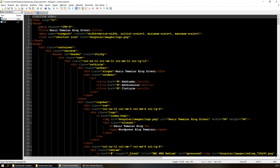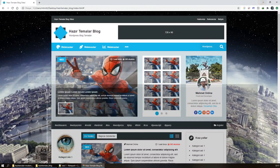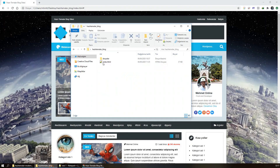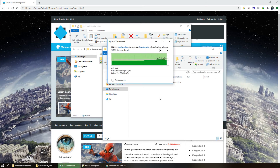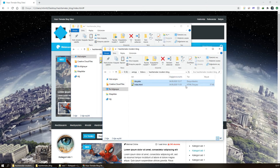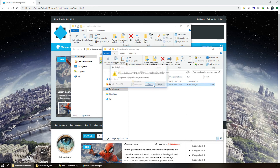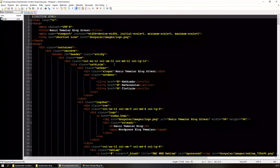Şimdi, benim HTML dosyam bu; bütün bu HTML'i kopyalıyorum ve PHP'ye çevireceğim için localhost dizinime aktarıyorum. Buradaki .html uzantısını .php olarak değiştirdim ve dosyayı açtım.